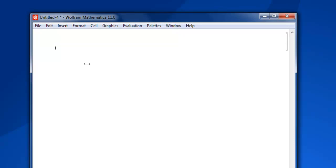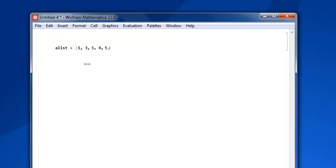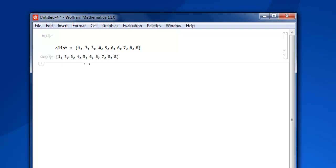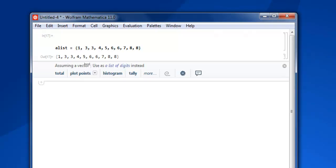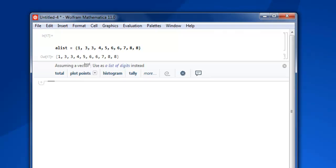Now here, let's say I created a list named alist and I'm going to add some data here: one, three, then three again, then four, then five, and then six, six, seven, and then eight and eight. Then close that curly bracket, shift enter, and you have your list.